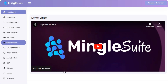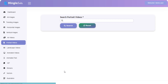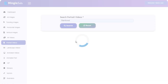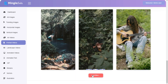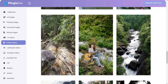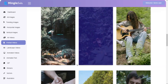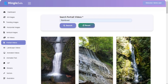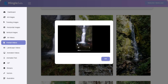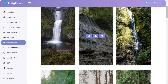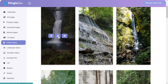For portrait videos, go to the left menu and click on portrait videos. Now you are on the portrait videos section. You can search all portrait videos by keyword and all of your search data is here. You can preview it, download it, and you can also edit it.